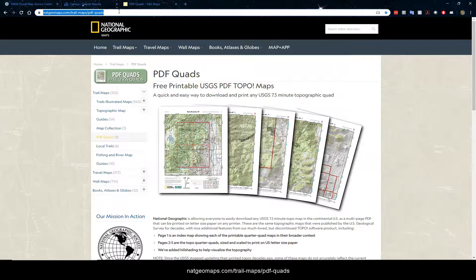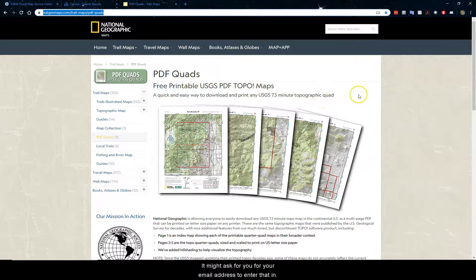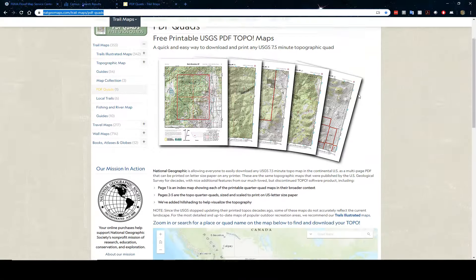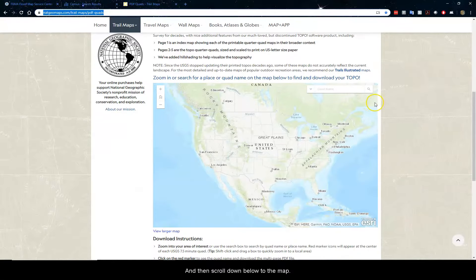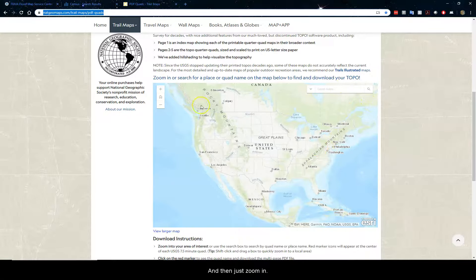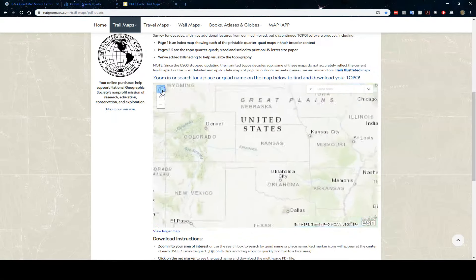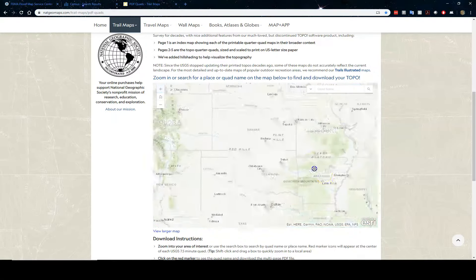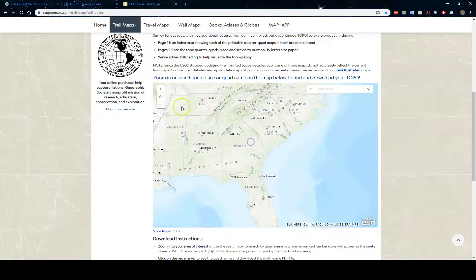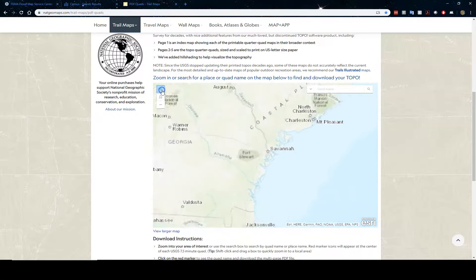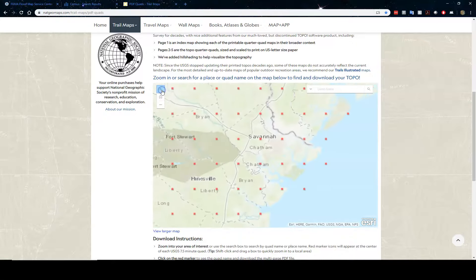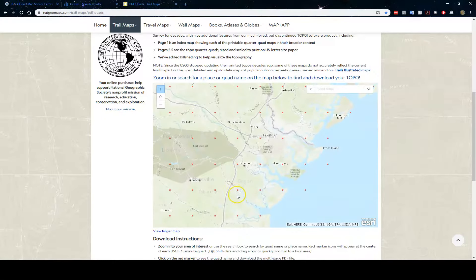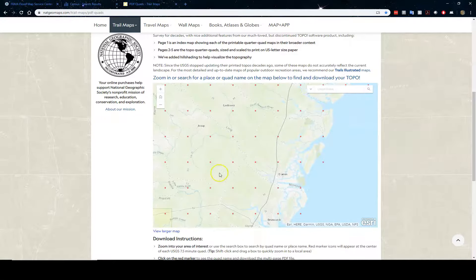The third site I want to show you is brand new on National Geographic Maps. It's a place to get PDF quads. It might ask for you for your email address. Just enter that in.